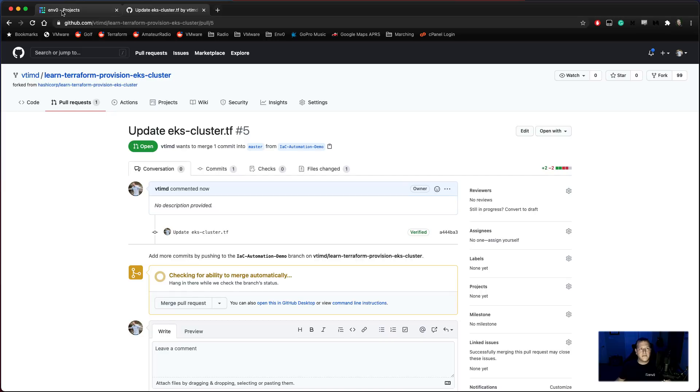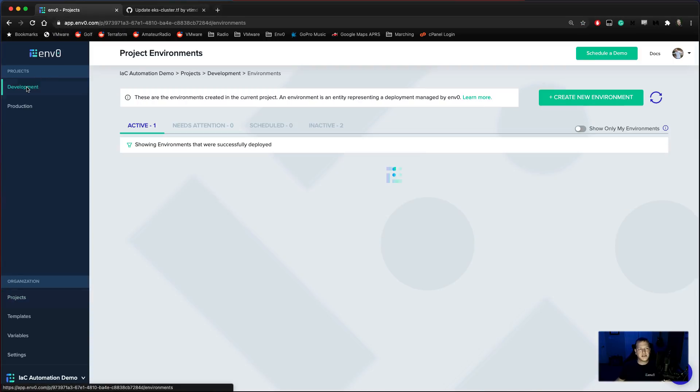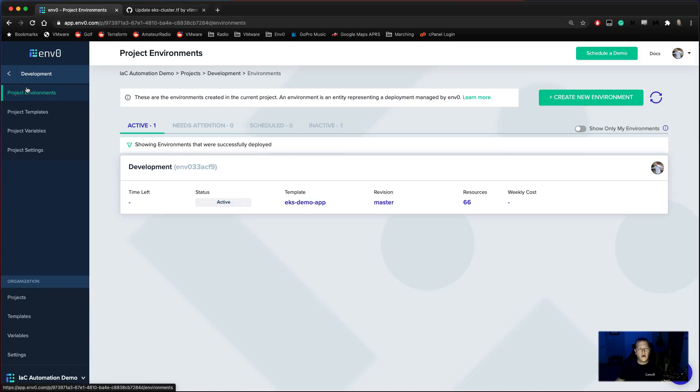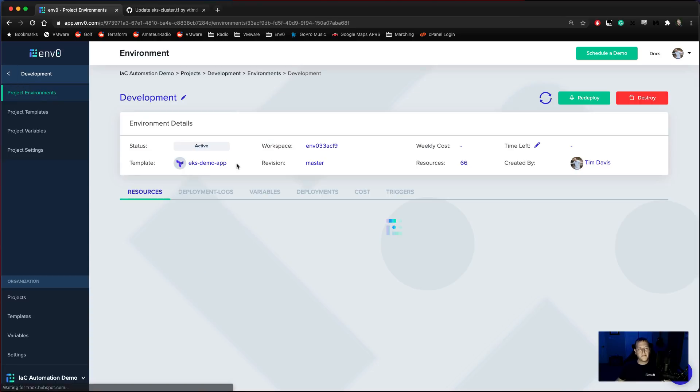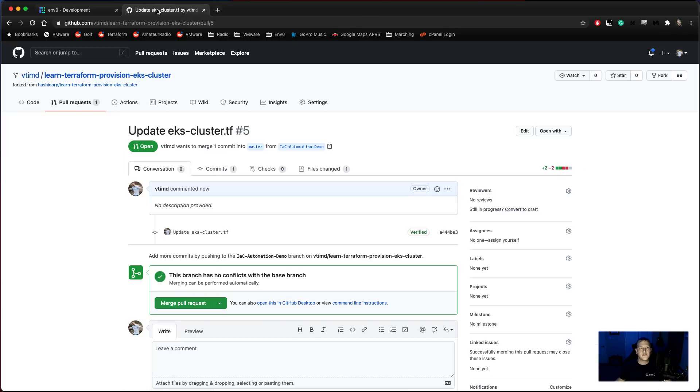Excellent. Now, let's go back through and look at these environments. One thing that you'll notice is that development is going through here. And we now have a PR plan in progress. So this is just running a dry run of the environment telling us what's going to be different. And we'll go ahead and wait here for GitHub to update to show us what that PR actually looks like.